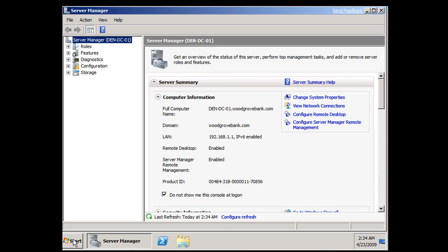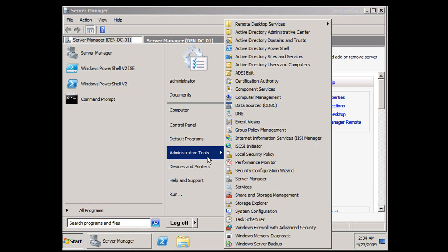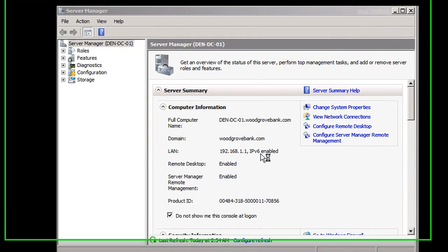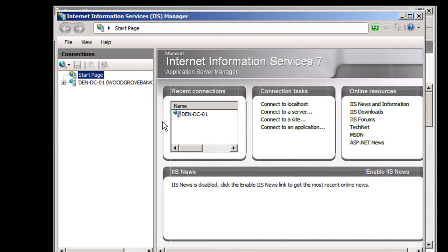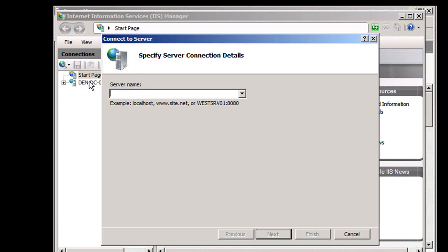If I go to here, I just need to go to Start, Administrative Tools, bring up IIS Manager, create a new connection, connect to a new server.